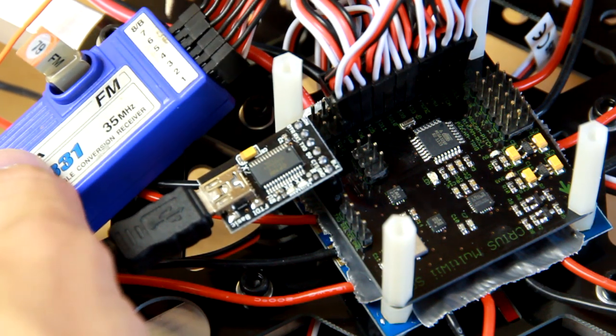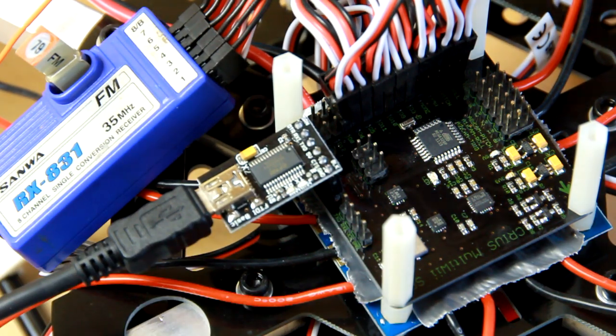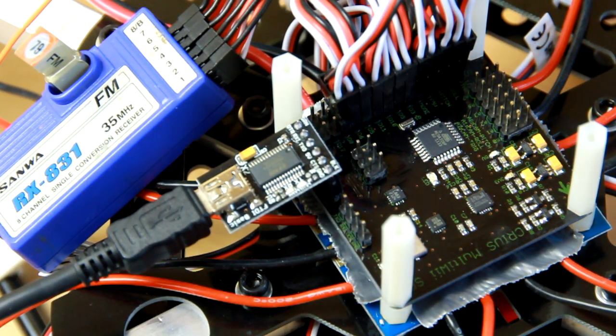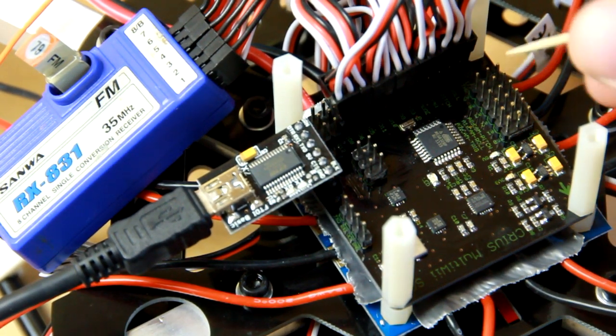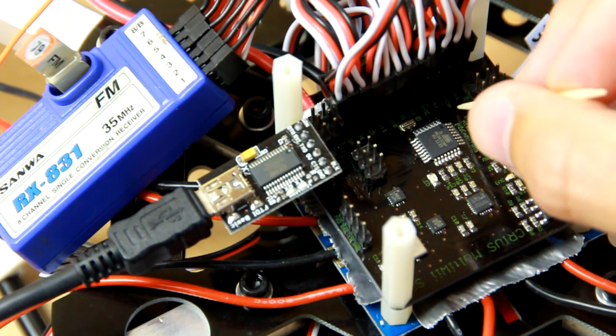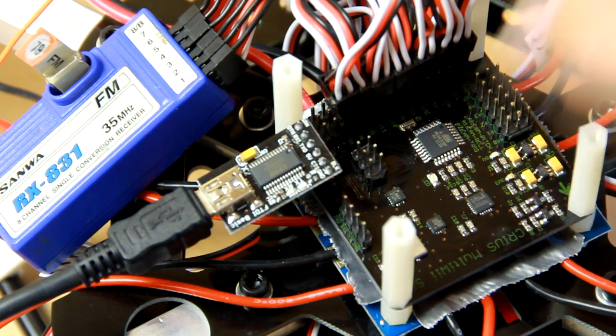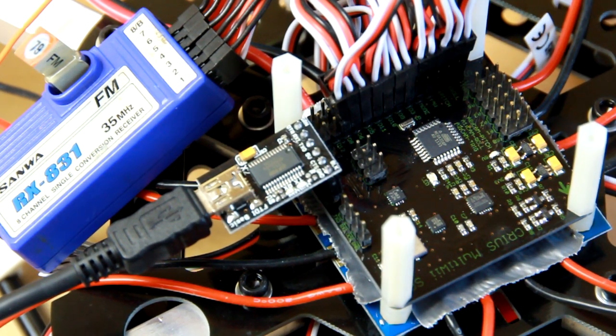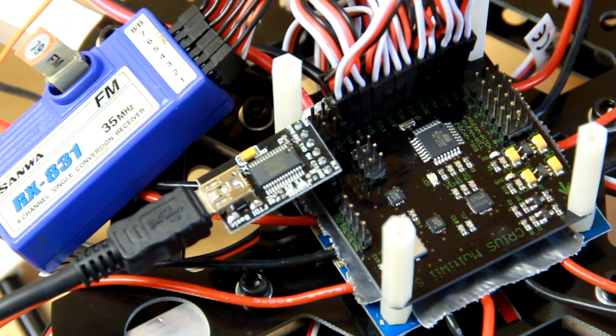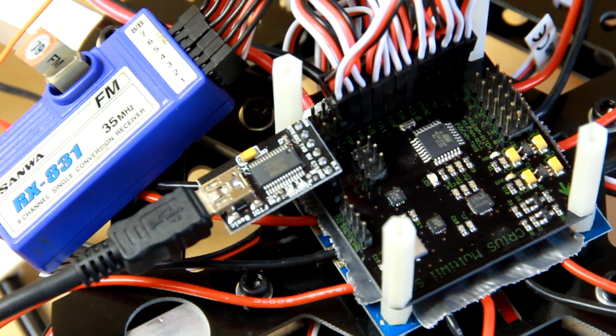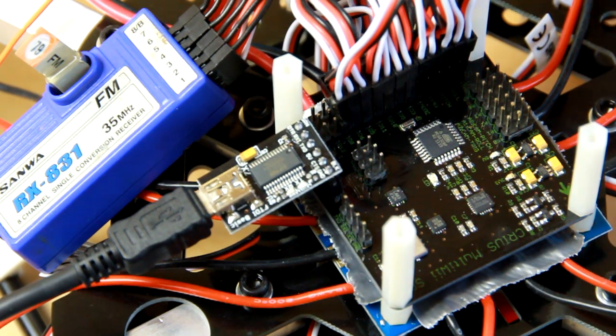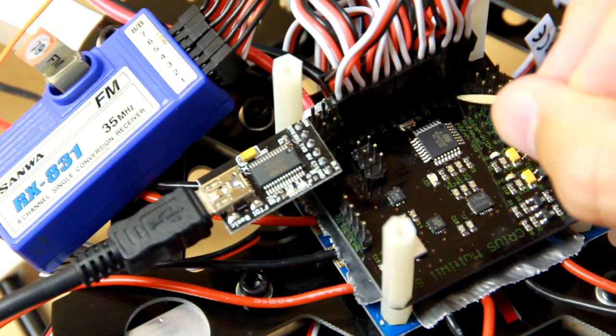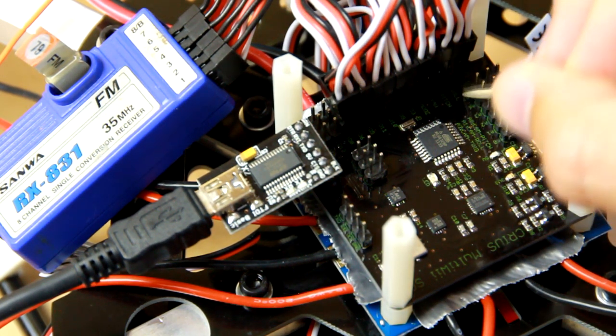Channel 1 from the receiver, elevator, goes to pitch—the third plug here on the MultiWii. Channel 2, aileron, goes to roll, the second plug here.